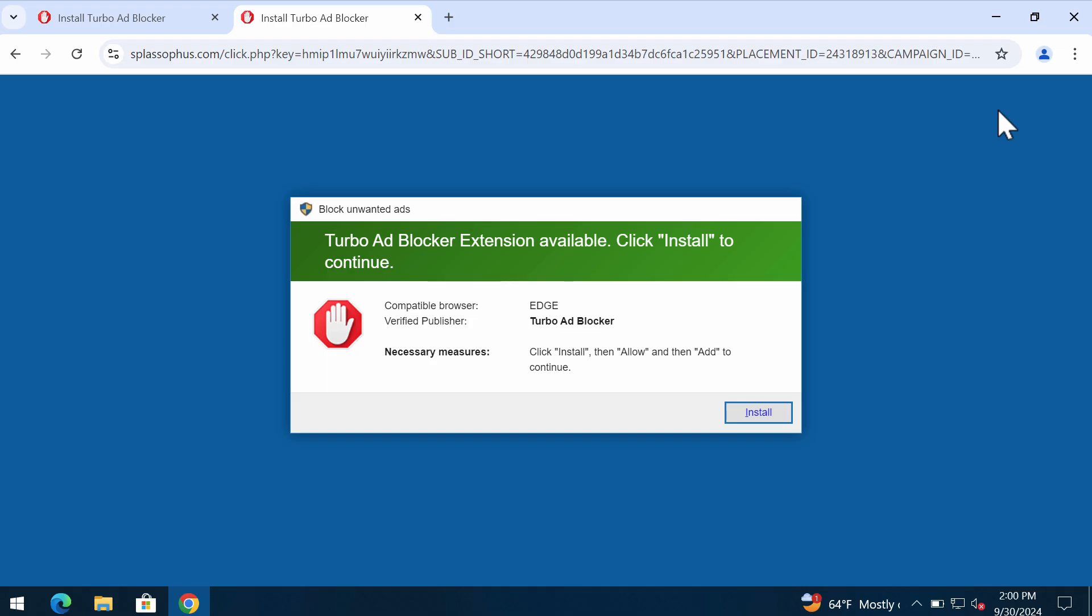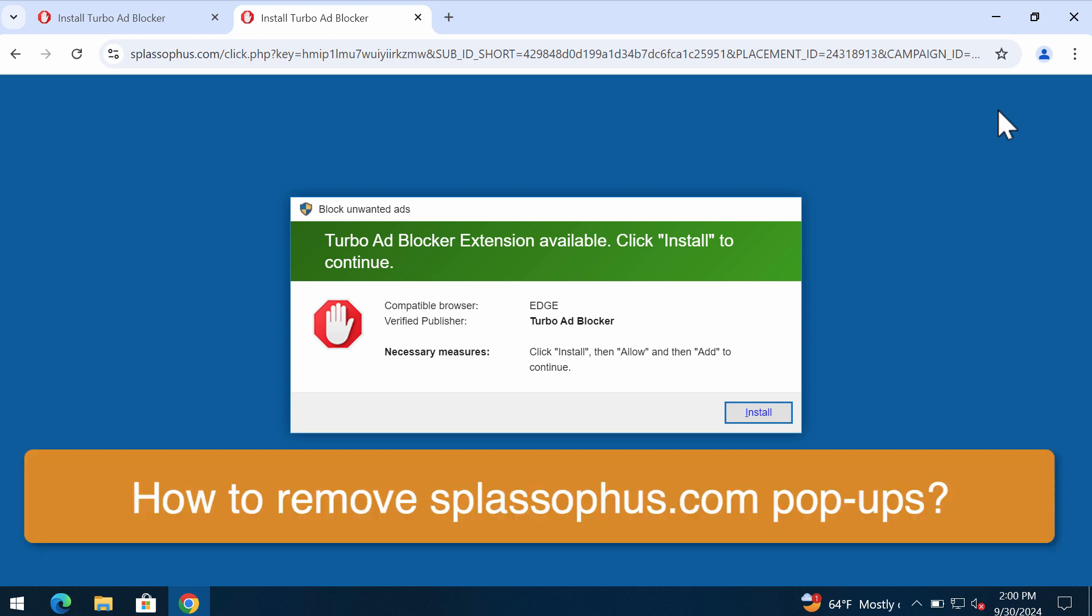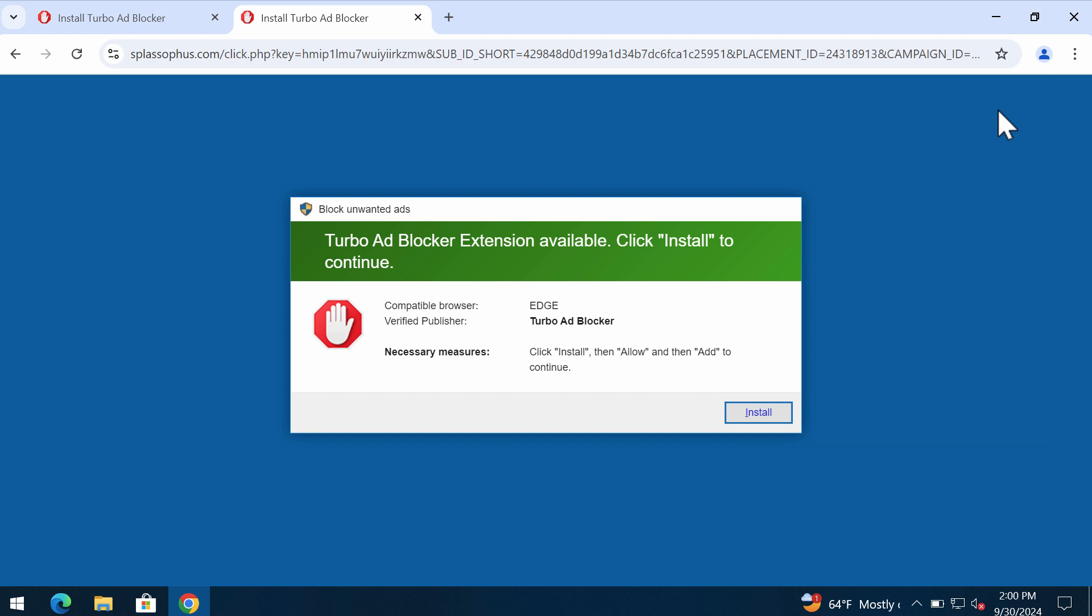My video is about removing pop-ups related to the website Splassofus.com. It's a dangerous site that targets Google Chrome and other browsers. This site attempts to make you download and install some potentially unwanted software.